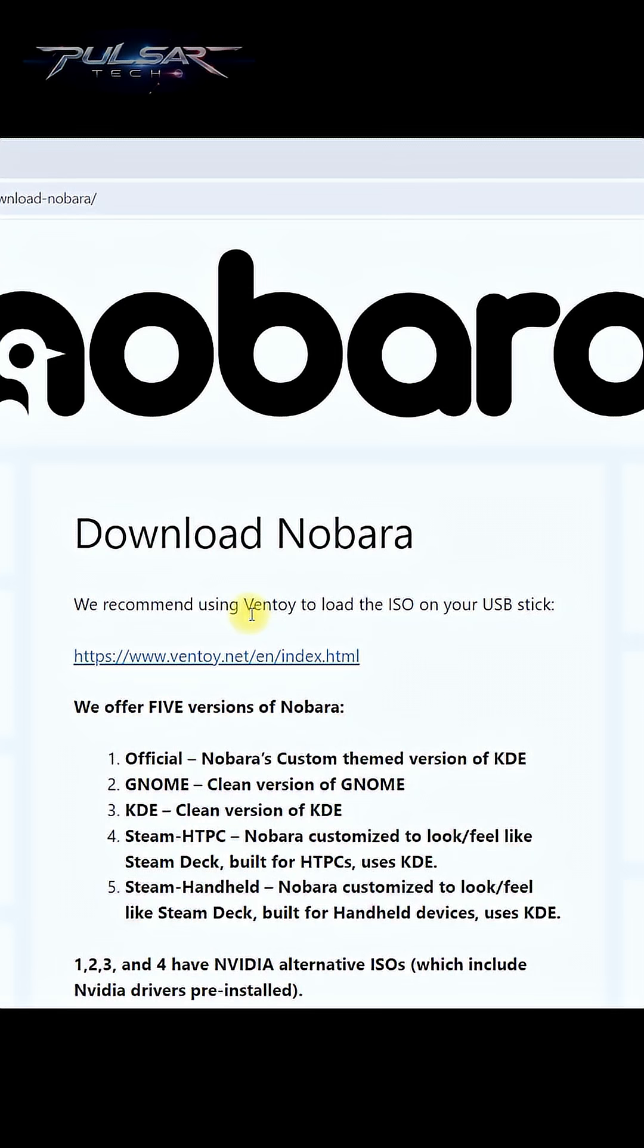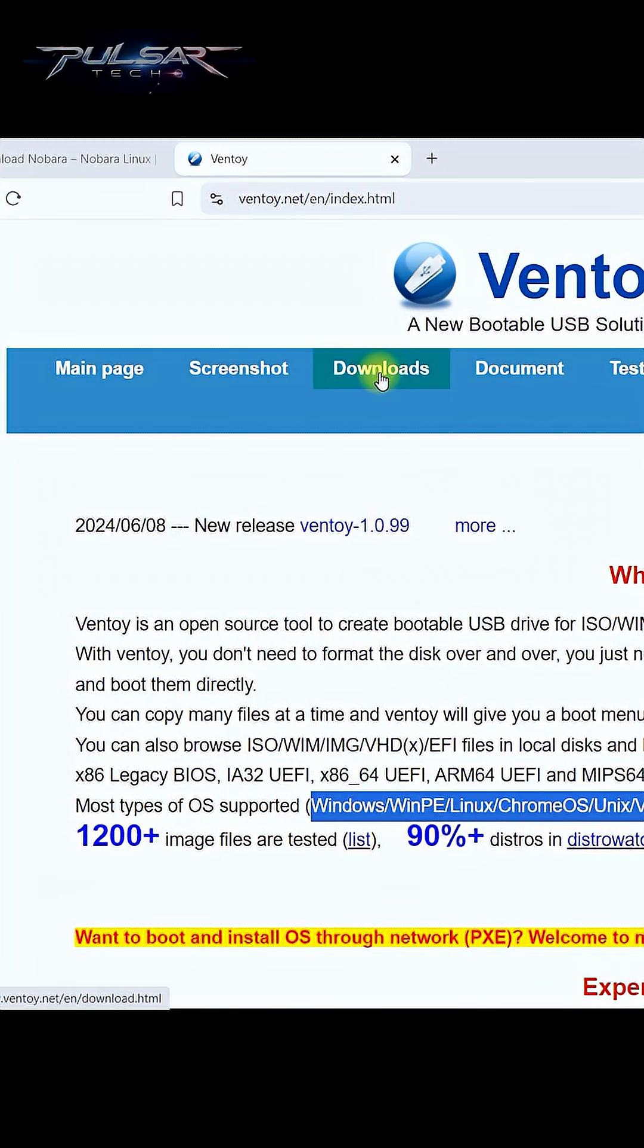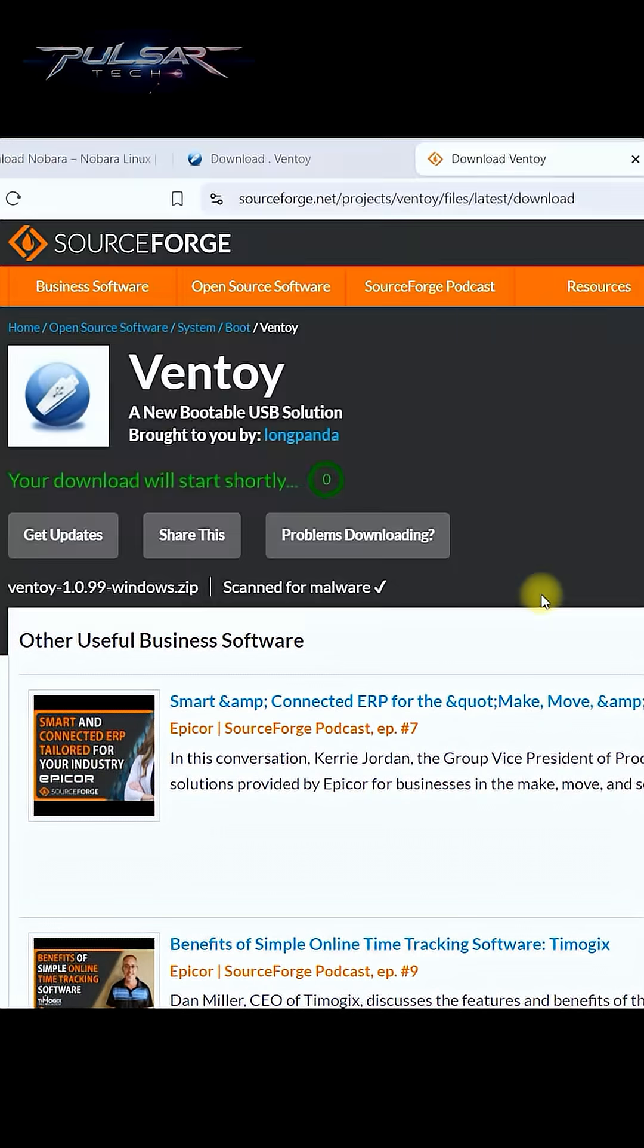After that, we need to flash the ISO onto the USB drive, and for that we're gonna be using Ventoy. So go to ventoy.net, click on the downloads link, and save it to the downloads.